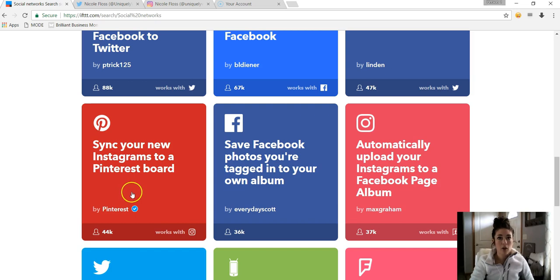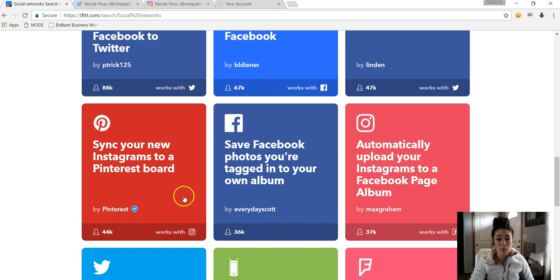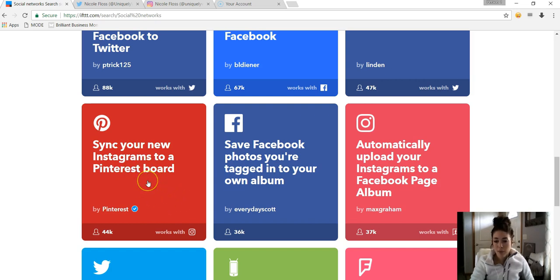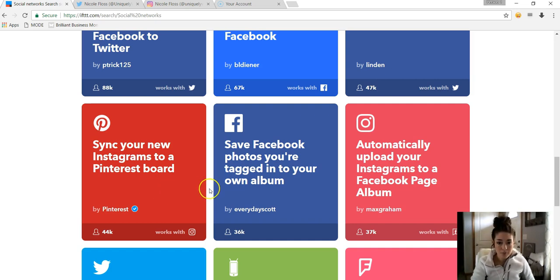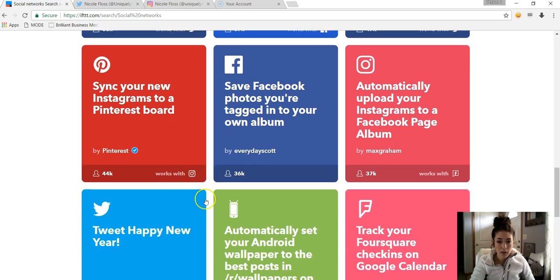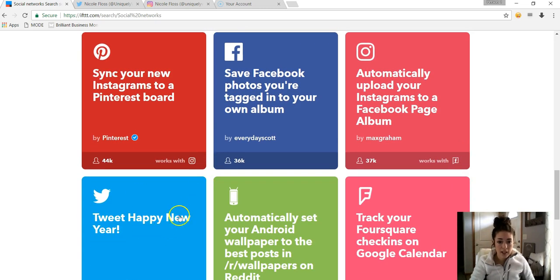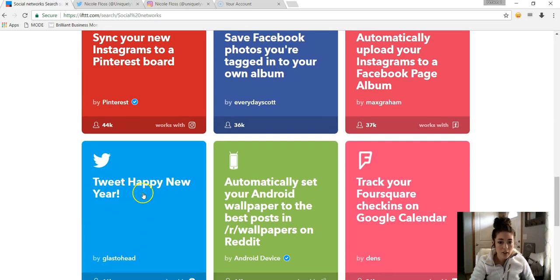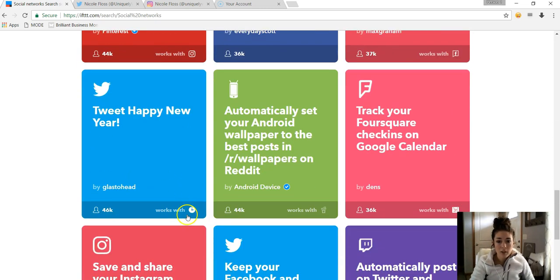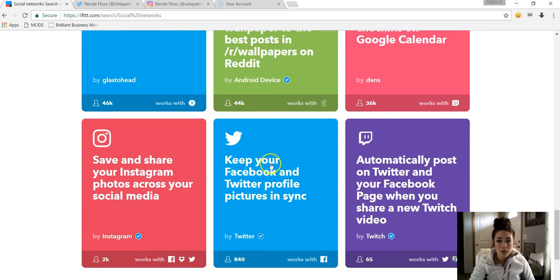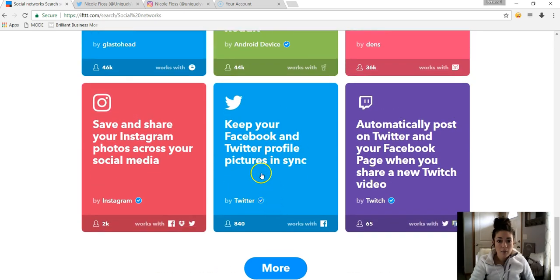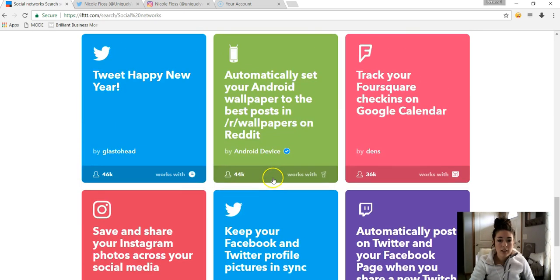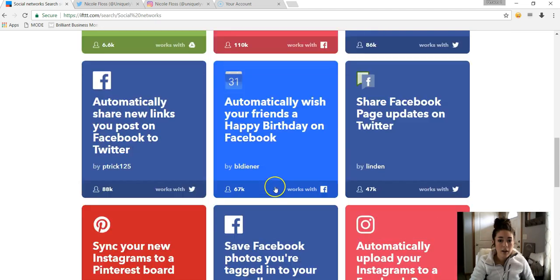It syncs your new Instagrams to a Pinterest board. So this one would be a good one. So what it would do is it would take your Instagram photos and it would populate it to a board on Pinterest just of your photos, and it would have a caption and everything populated, and it does it automatically. I mean, you don't have to do anything. Like once you post on Instagram, it automatically posts on Pinterest as well. I'm just kind of going to go through these with you.